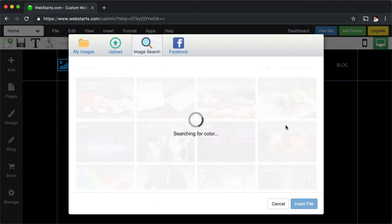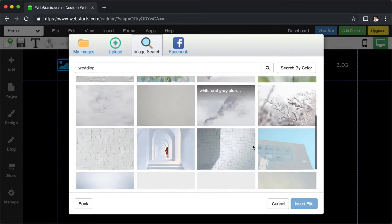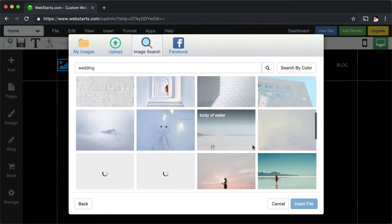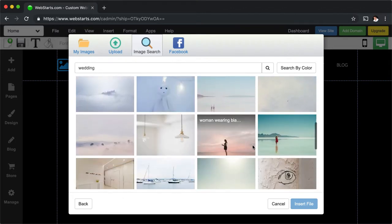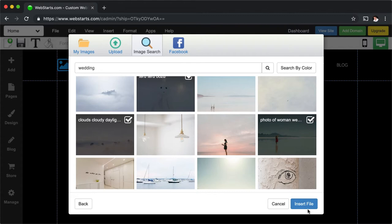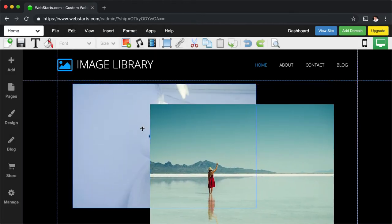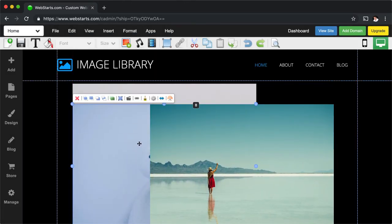You can find the built-in image gallery by clicking on Add Image and selecting the Image Search tab. Enter a keyword or phrase for the type of image you're looking for and select the ones that you want to add to your site.